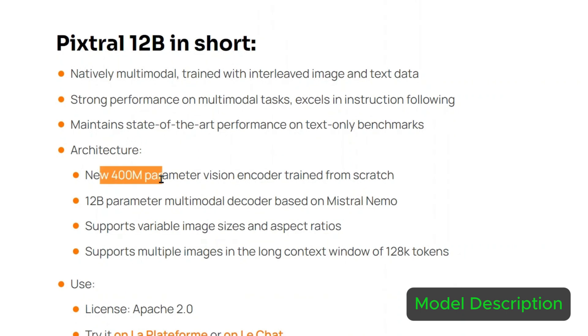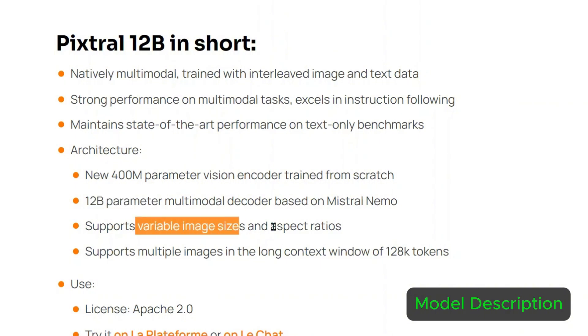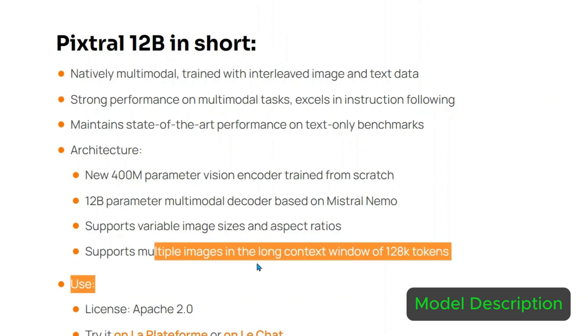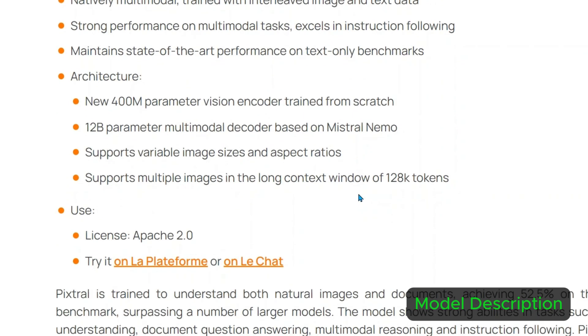It has a 400 million parameter vision encoder trained from scratch and a 12 billion parameter multi-modal decoder based on Mistral Nemo. It supports variable image sizes and aspect ratios, and supports multiple images in a long context window of 128k tokens. Whatever images you want to put should be within the 128k tokens.